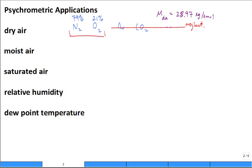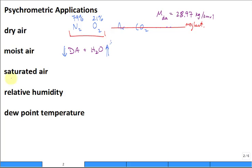Then we have moisture, and it becomes moist air: dry air plus H₂O vapor, water vapor — that's what we're breathing. As the amount of moisture goes up, the amount of dry air goes down a little to make room at constant pressure. You can only put so much moisture into air before it becomes saturated — if you tried to add more, it would dew out or condense.